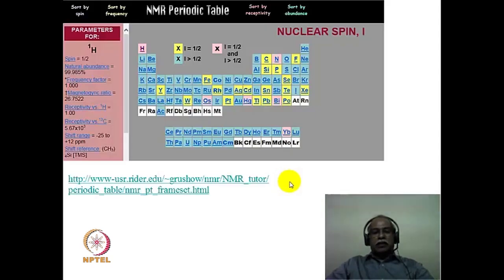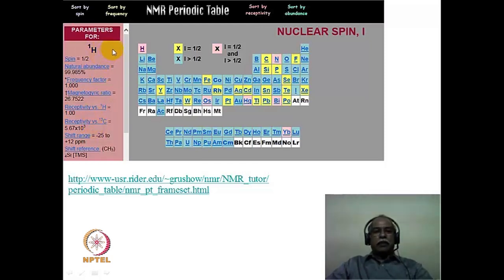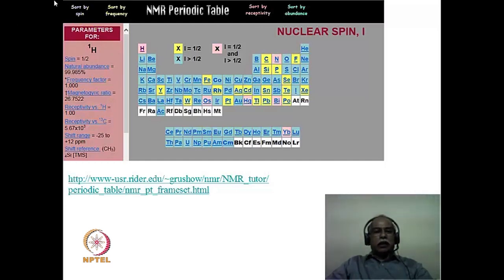Let us look at some resources available on the internet for nuclear magnetic resonance spectroscopy. The first website provides an interactive periodic table. When you click on any particular element and look at the left-hand side bar, it gives very valuable information regarding NMR parameters: the spin of the nucleus, its natural abundance, the frequency factor, the gyromagnetic ratio, and many other parameters.